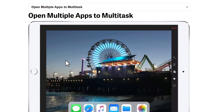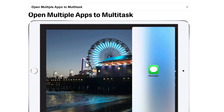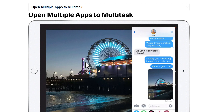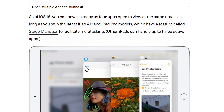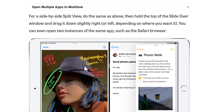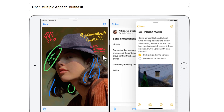Opening multiple apps with multitasking is very important on iPad. You can't do it as efficiently on iPhone because the iPad has a bigger screen. You can open one app, then another, then a third app, and have three apps open at the same time.